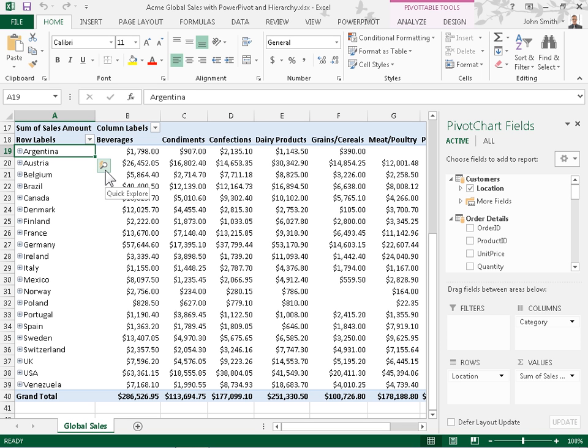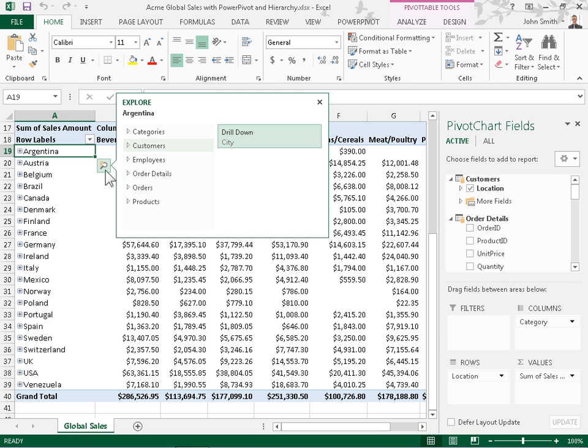Click the Quick Explore icon. To drill down to next level in the hierarchy for the selected item, in the Explore box, click Drill Down.